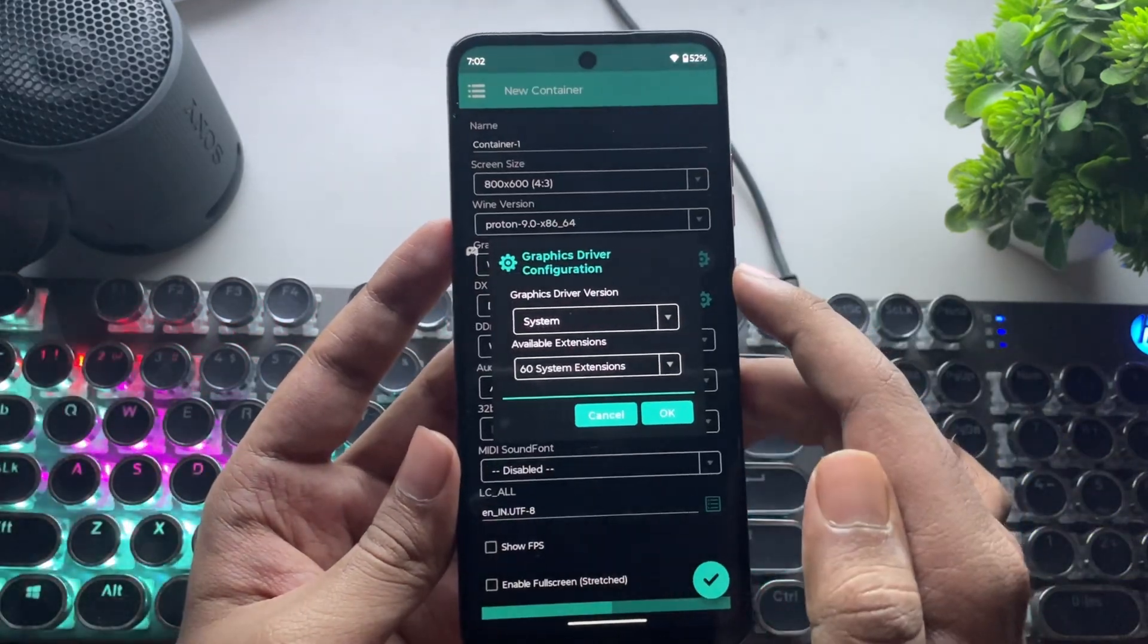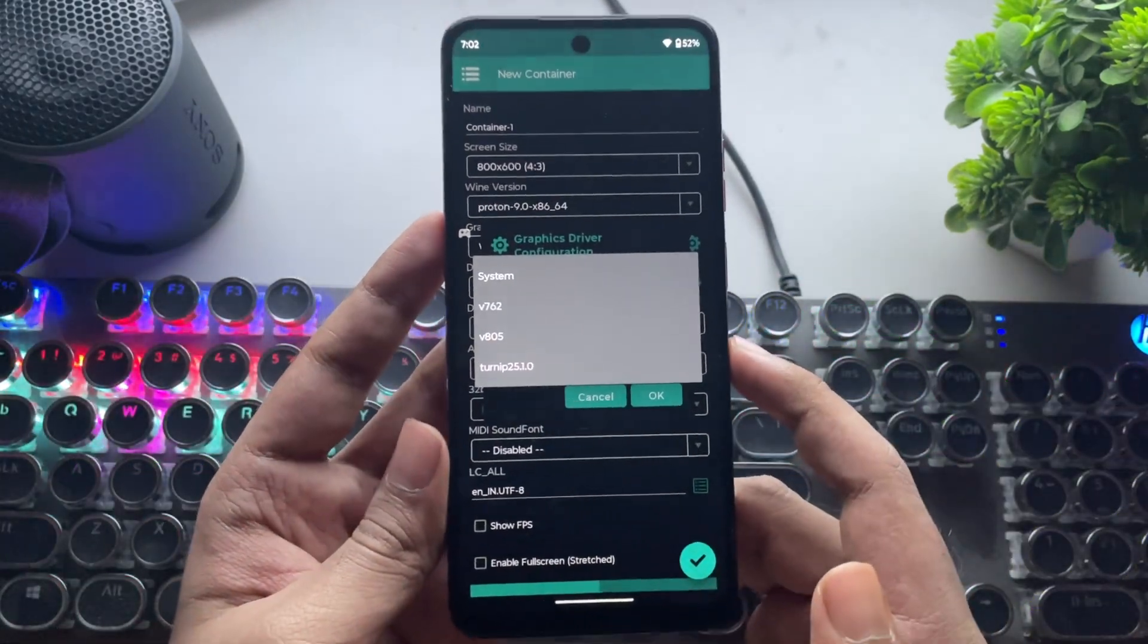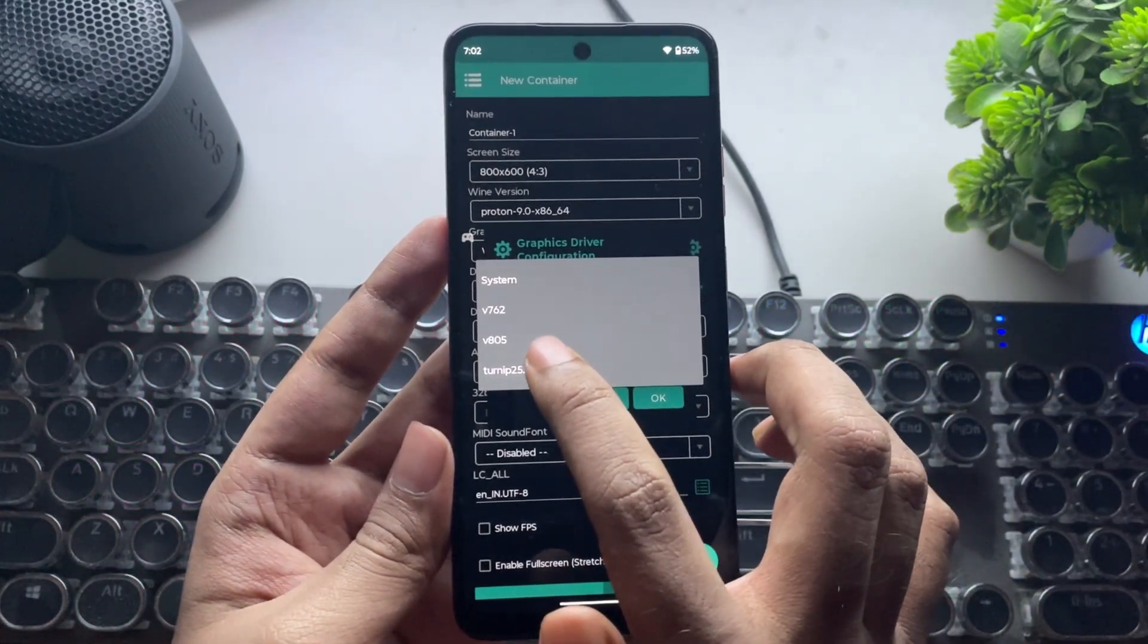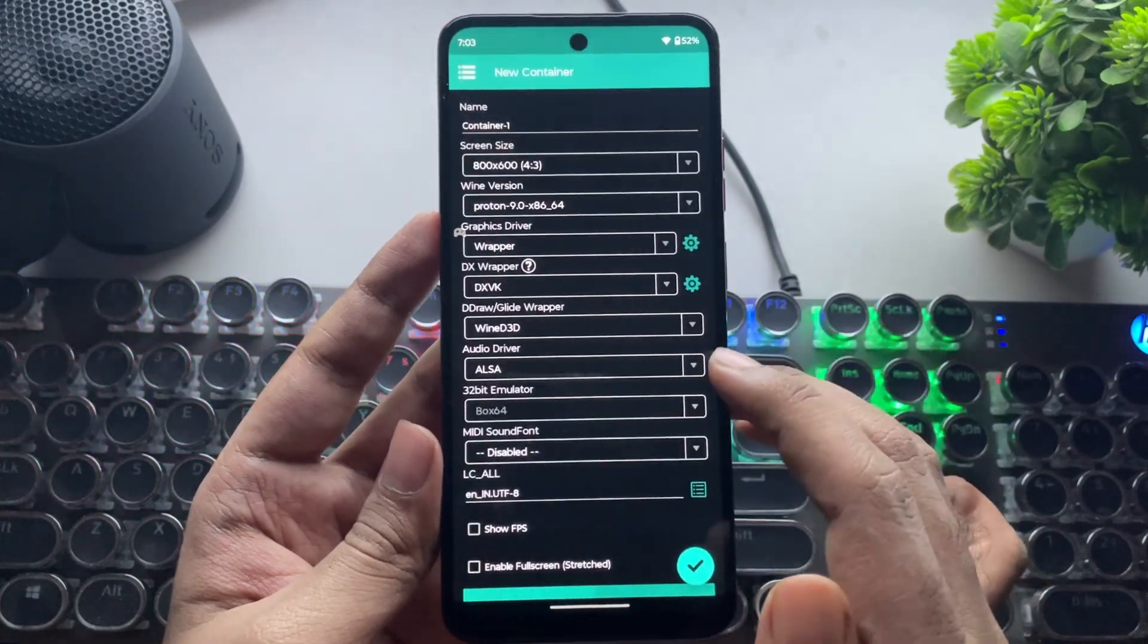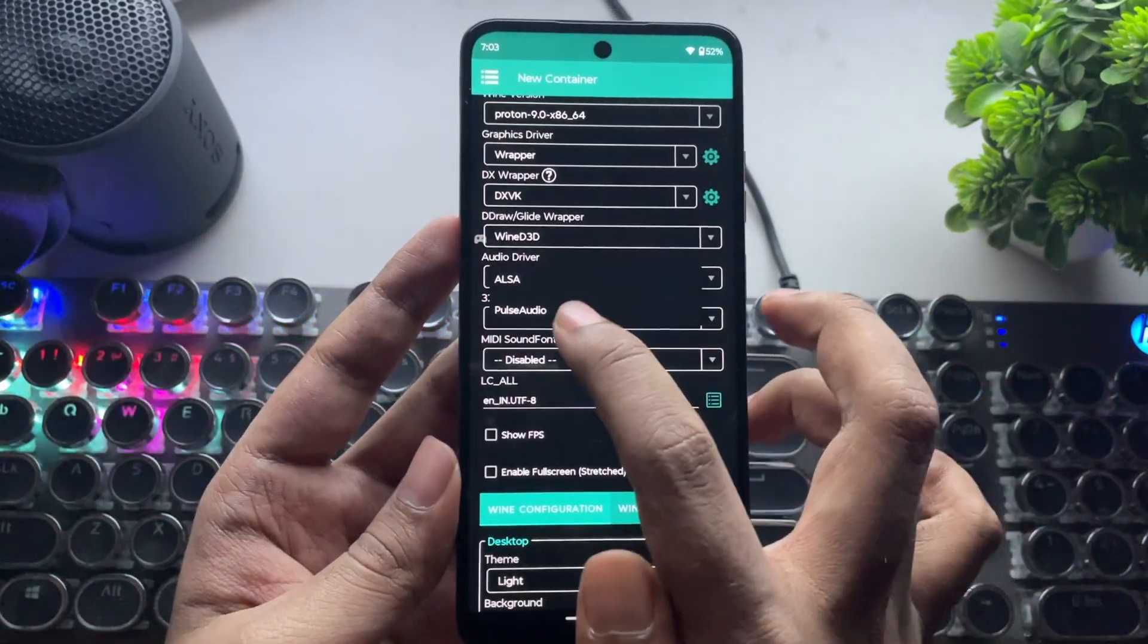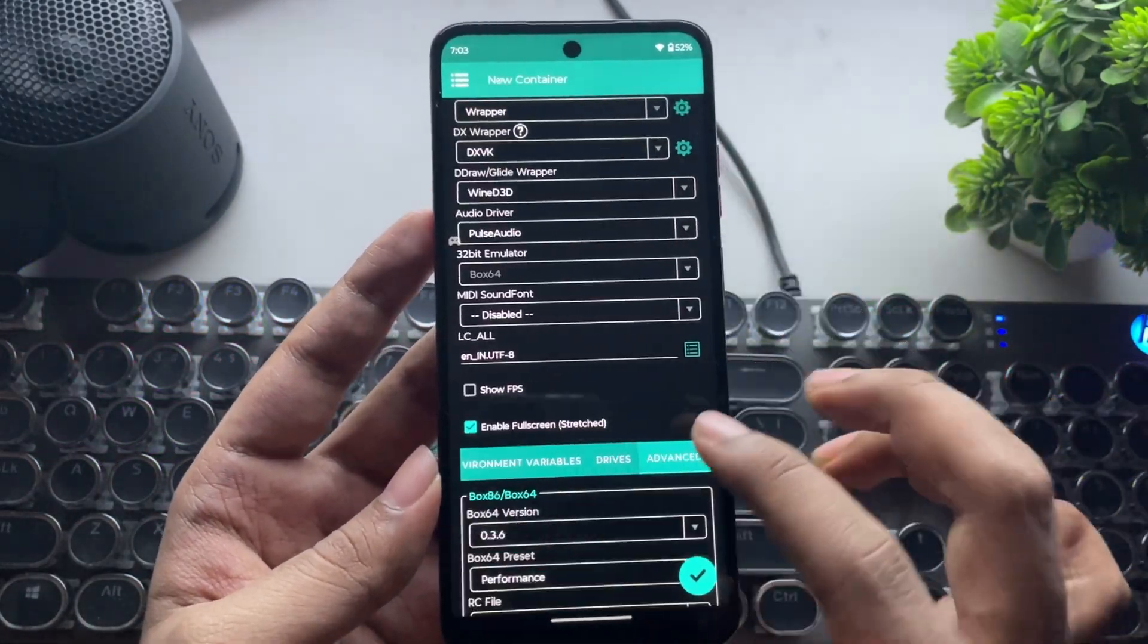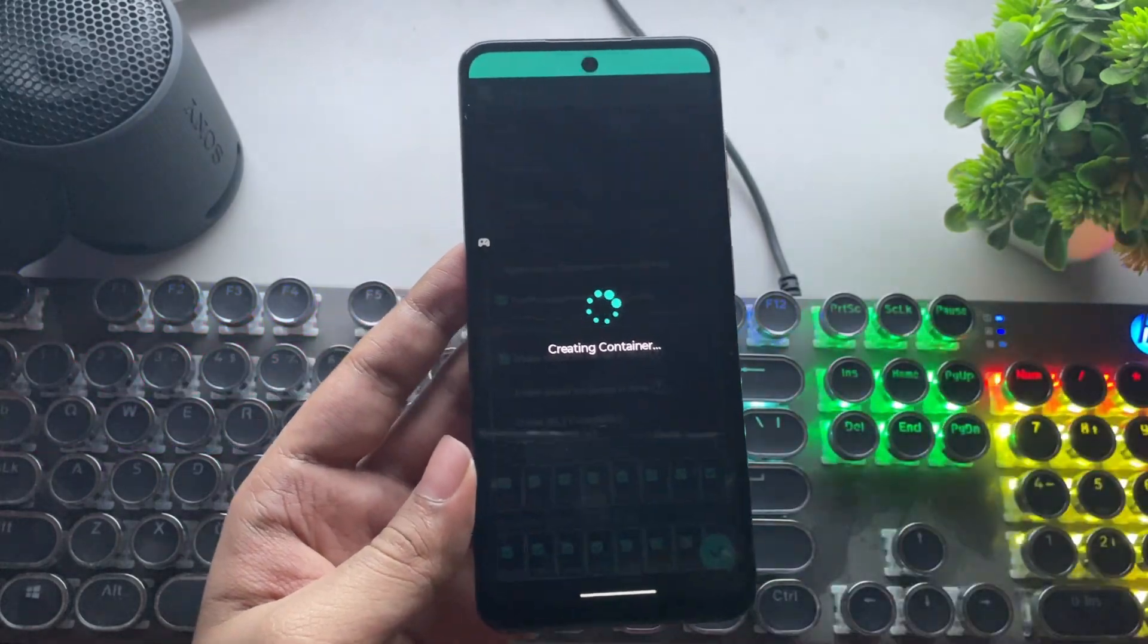In Graphics Driver, select the Turnip Driver 25. This is only for Snapdragon 8 Gen 3 or lower devices. If you are using a non-Snapdragon or any other unsupported device, then choose System Driver. Set Audio Driver to Pulse Audio. And that's it. These are the recommended settings. Leave everything else to default. Now, save the container.